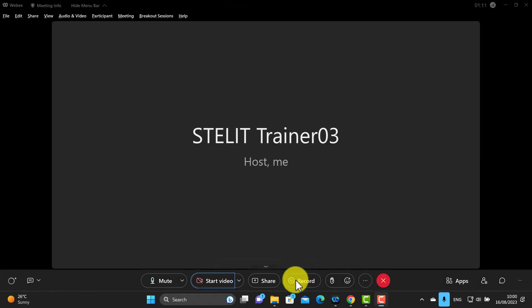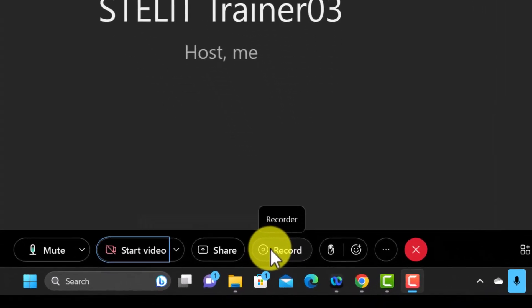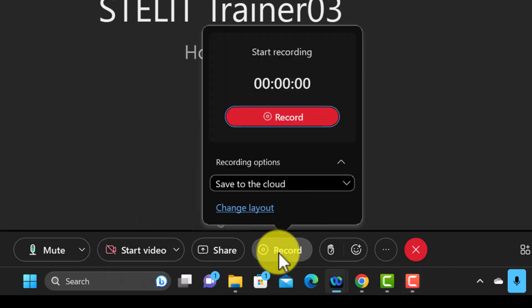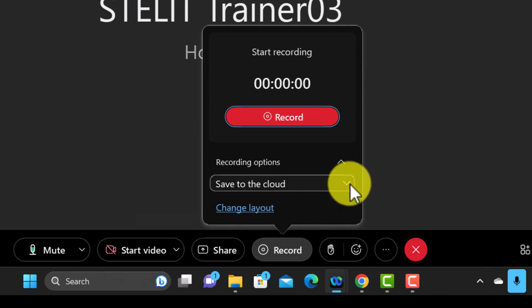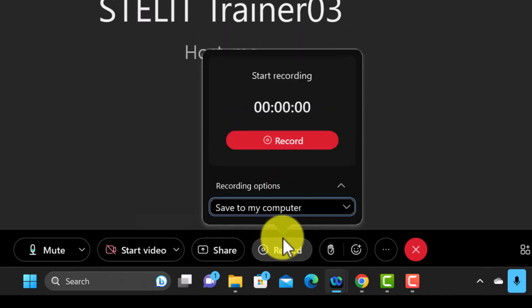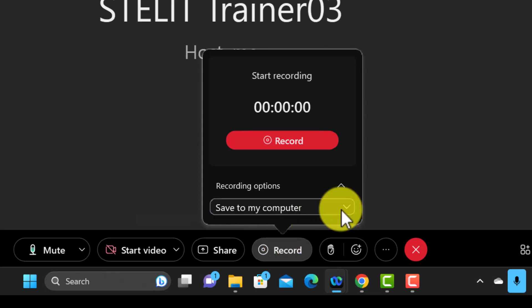The first thing I want to focus on is the record button. You can set the recording to automatic when you create the room so it starts automatically. If you click the record button, you have a couple of options: you can save to the cloud — which makes it easy to find your video afterwards — or you can save to your computer. If you save to your computer, you'll need to upload the video to Moodle, Blackboard, YouTube, or a video repository to share it with students.